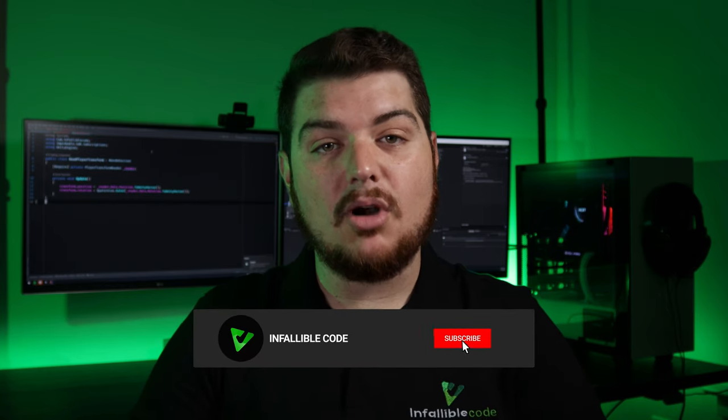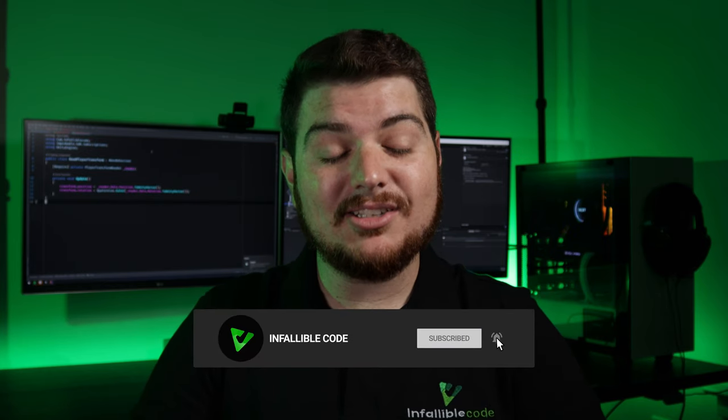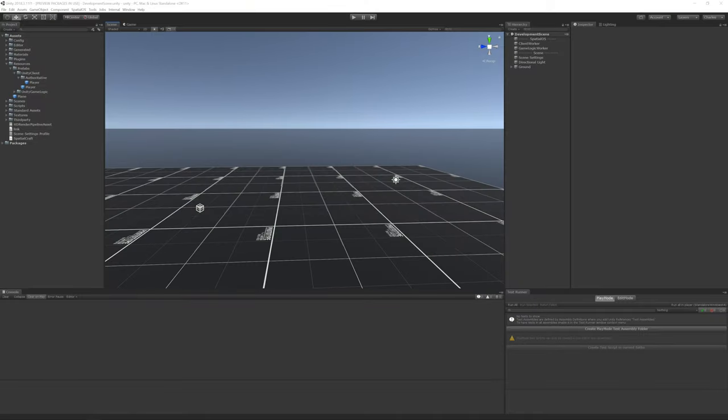My name is Charles, and this is Infallible Code, a channel designed to help you become a better game developer. If you'd like to learn more about Unity, programming, and game development, then be sure to subscribe and hit that bell icon so you'll be notified whenever a new video is made available.